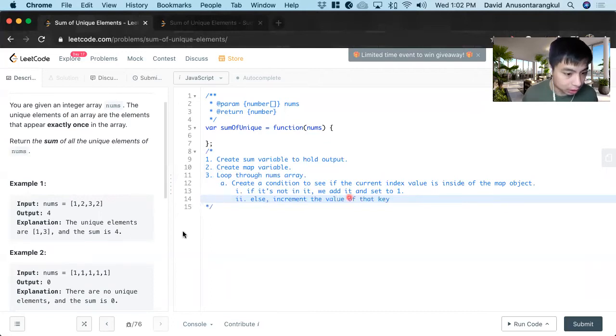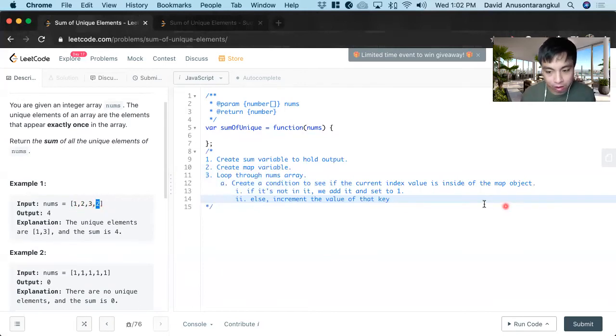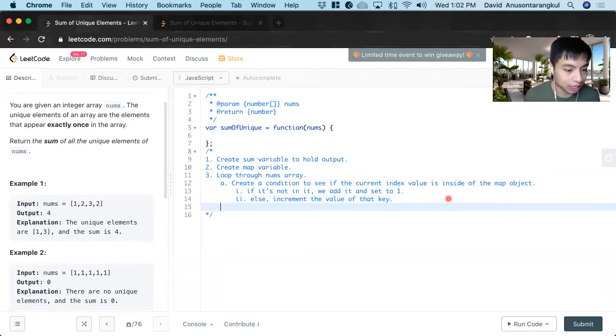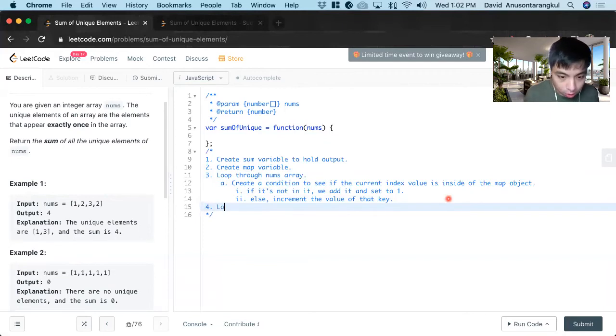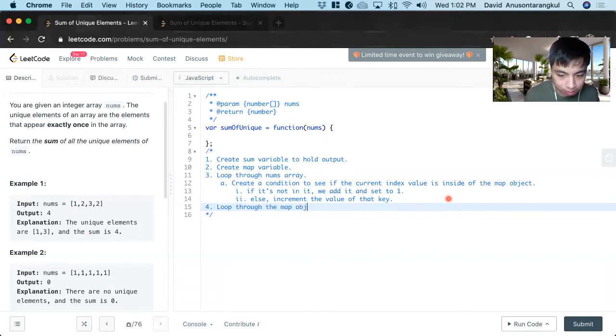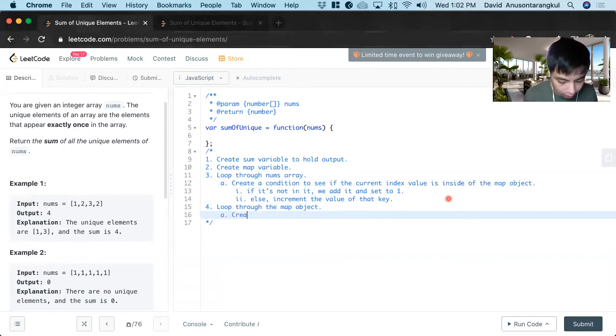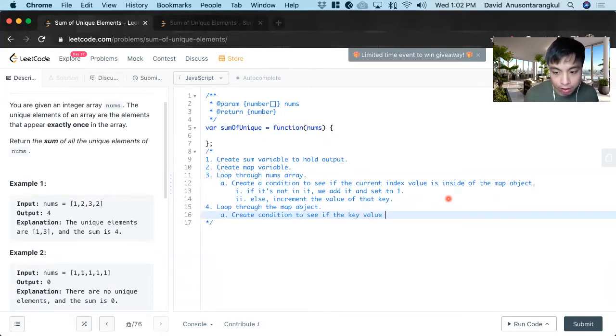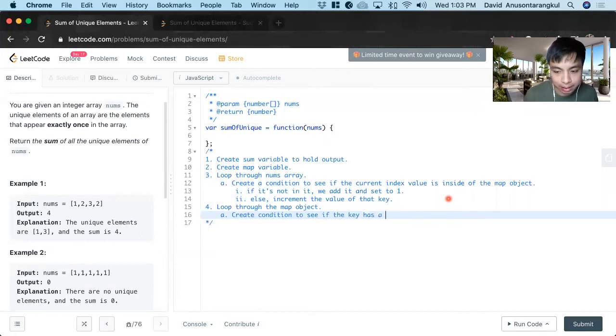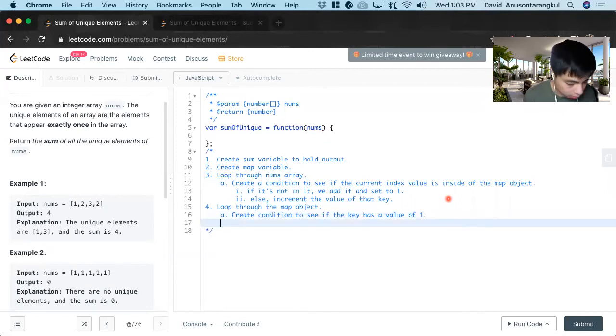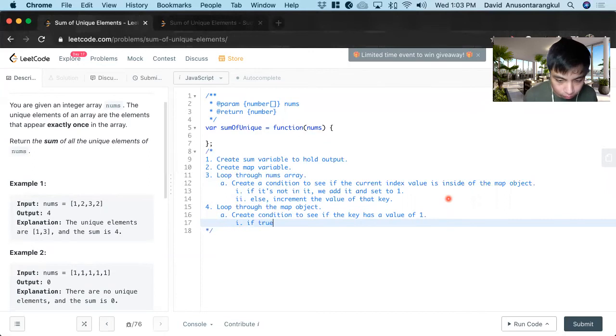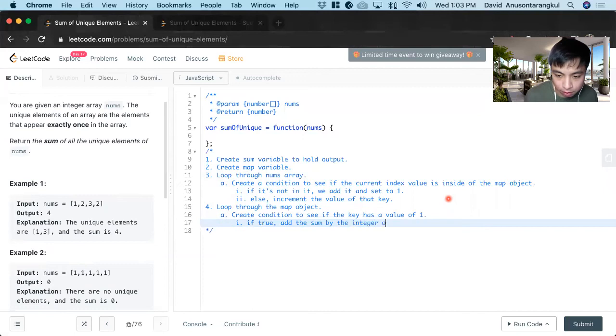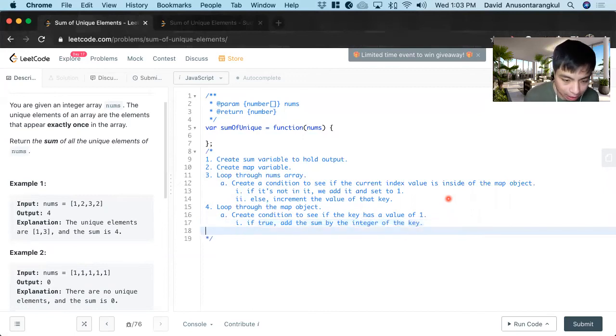the value of that key. So we see this number against twice. So when we do this one, two is there twice, the value is going to be two. So what we need to know, what we need to focus on, is that the key values that have a value of one. So after that, we're going to loop through the map object. And inside of this, we have to create a condition to see if the key has a value of one. So if true, we're going to add the sum by the integer of the key, since the key will be a string. And lastly, you will return sum.